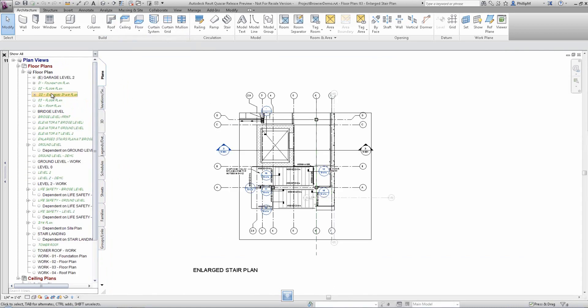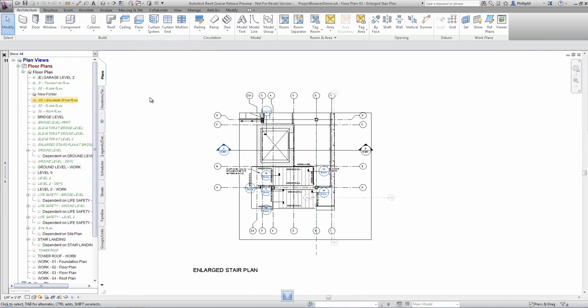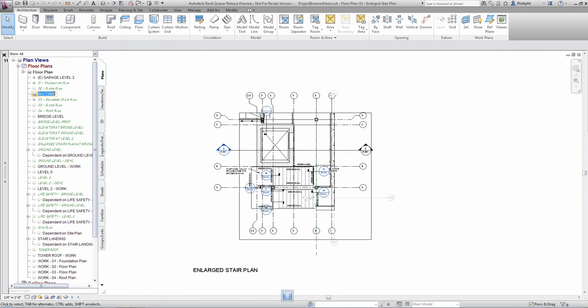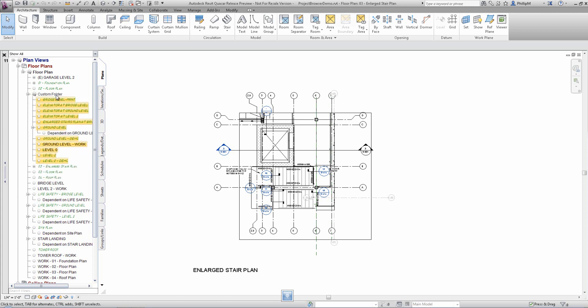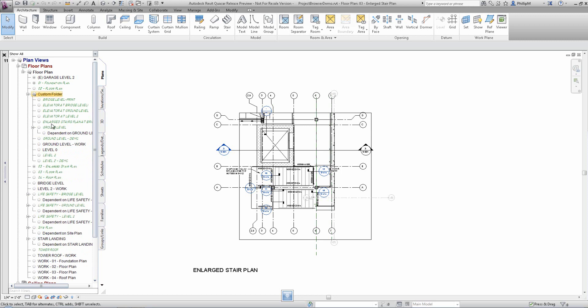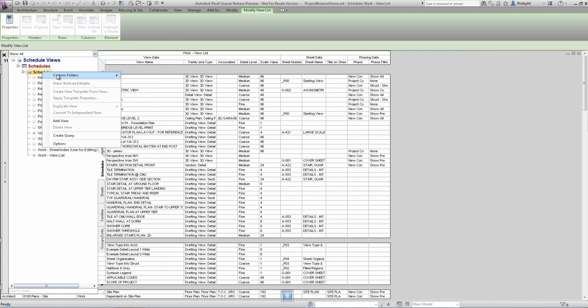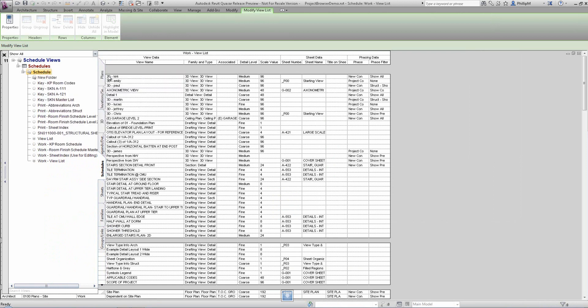It's easy in Project Browser to add custom folders. These can be named anything you like and can be many levels deep. Select views and drag and drop them into their created custom folders. Custom folders are also supported for schedule and legend view types as well as sheets.